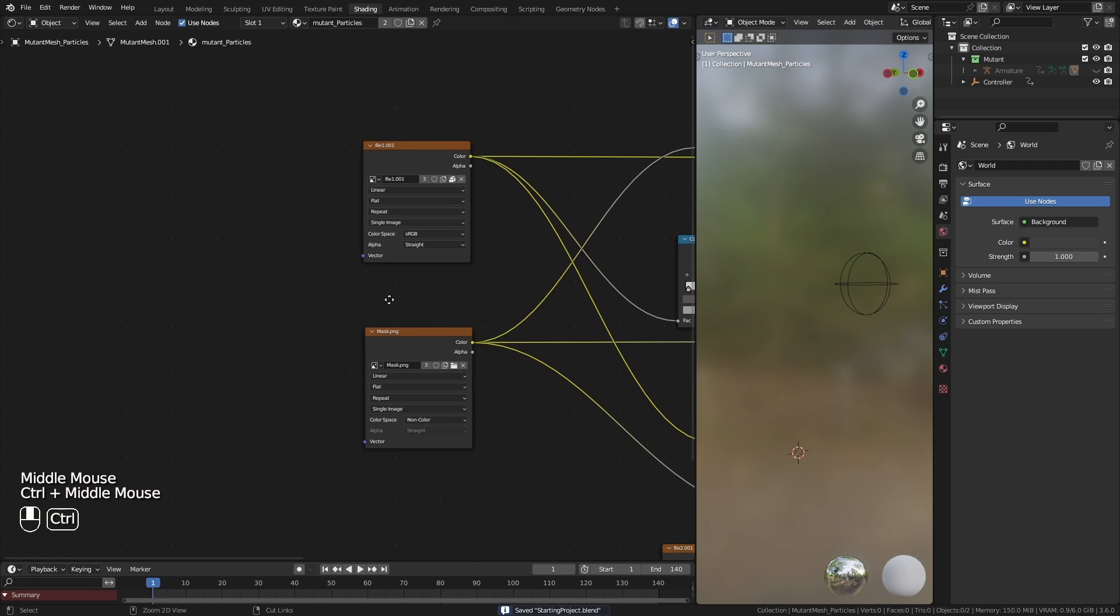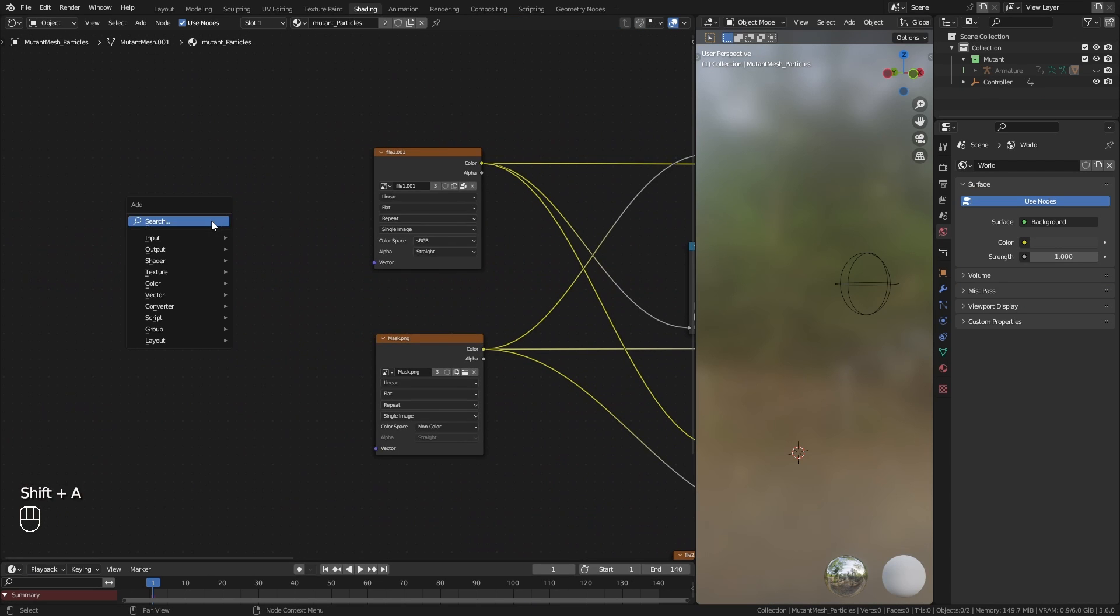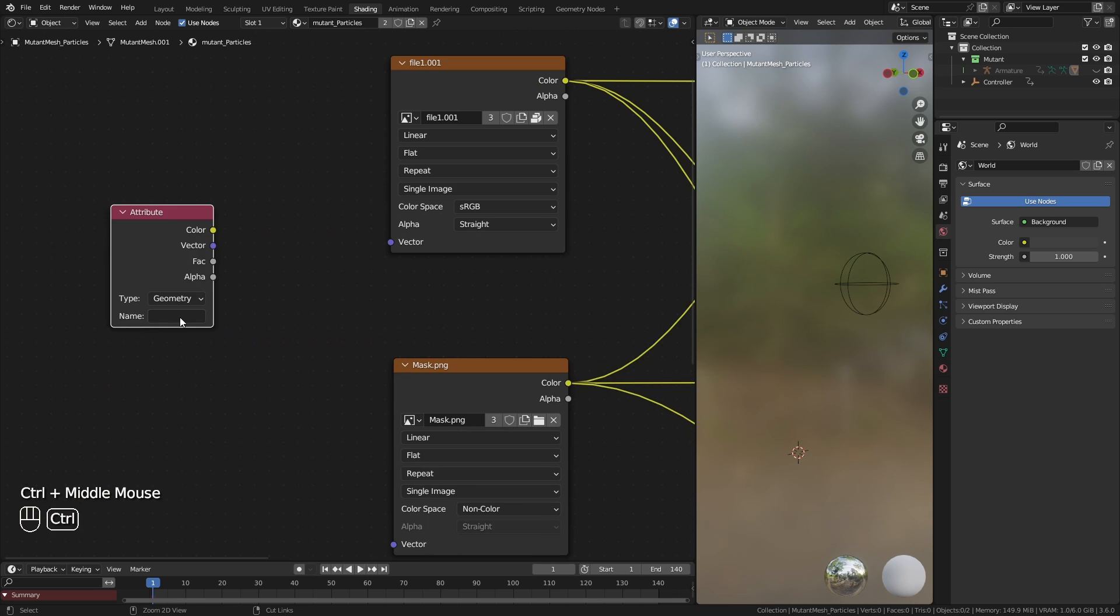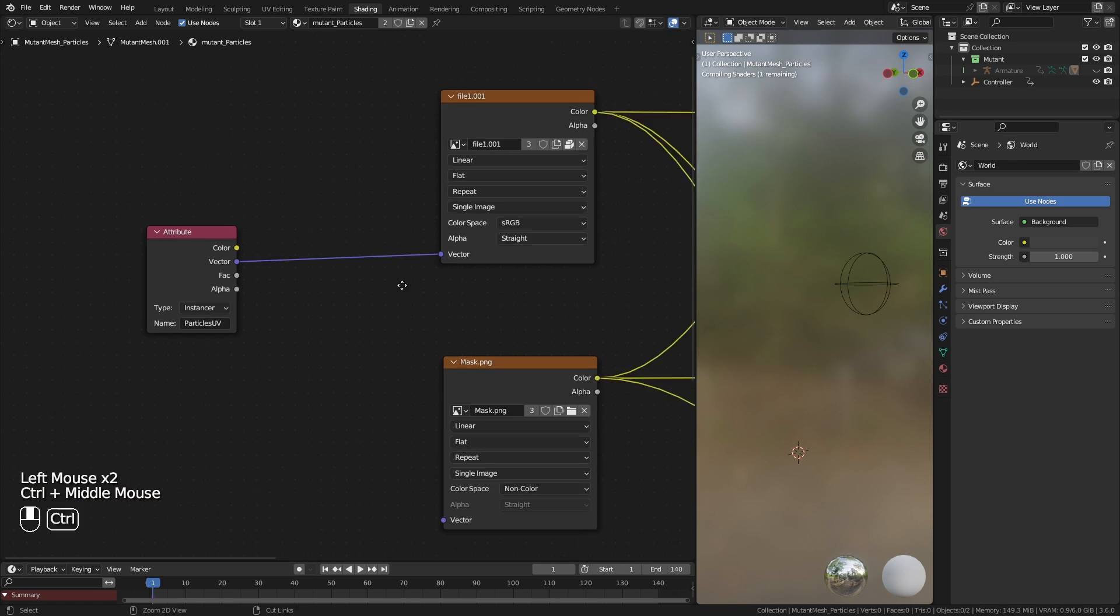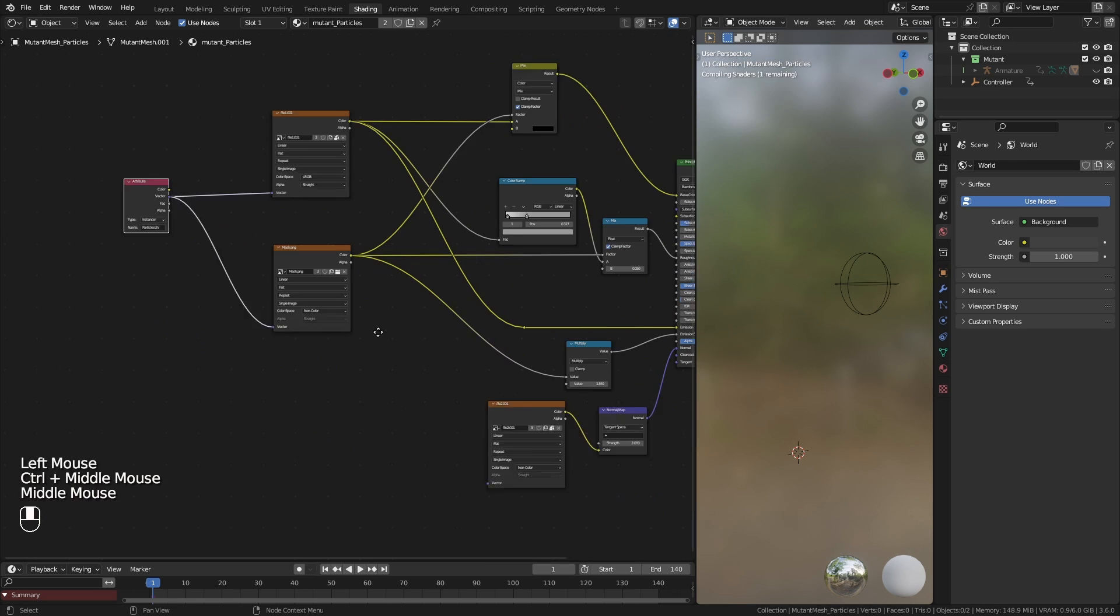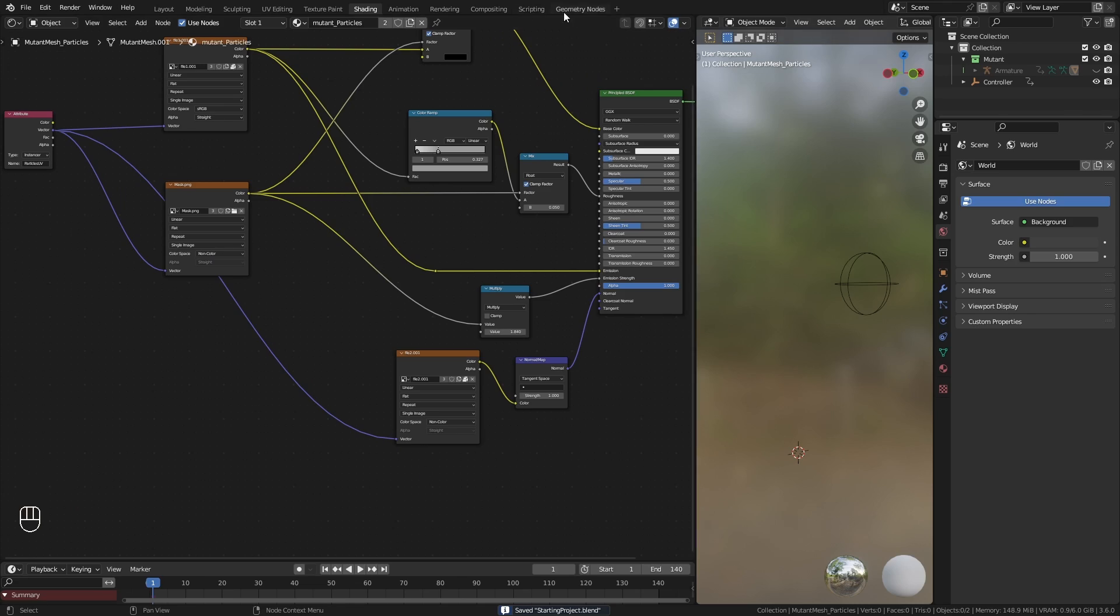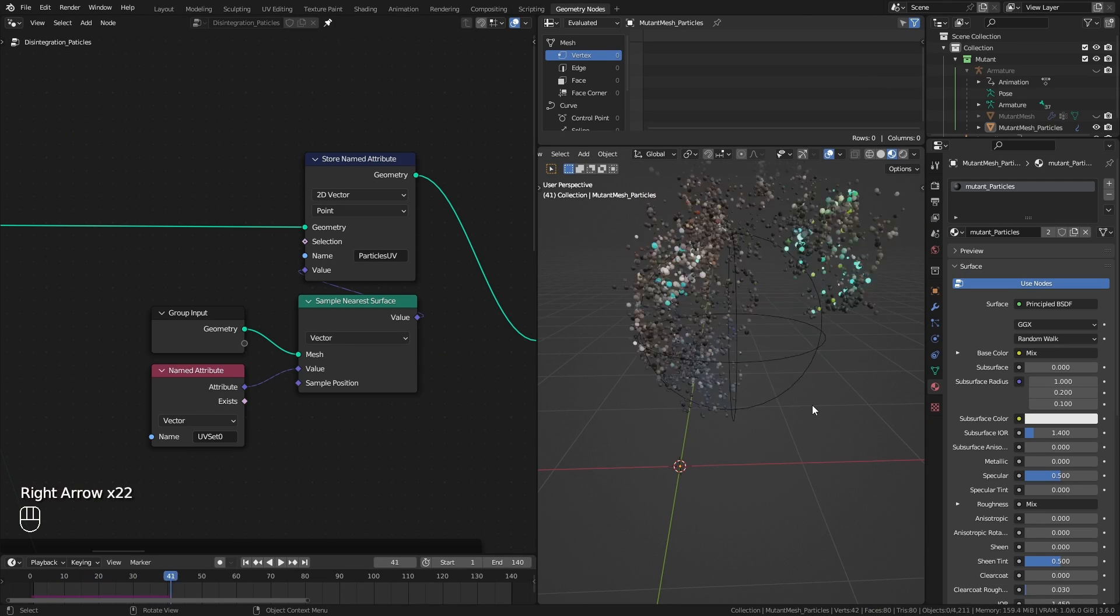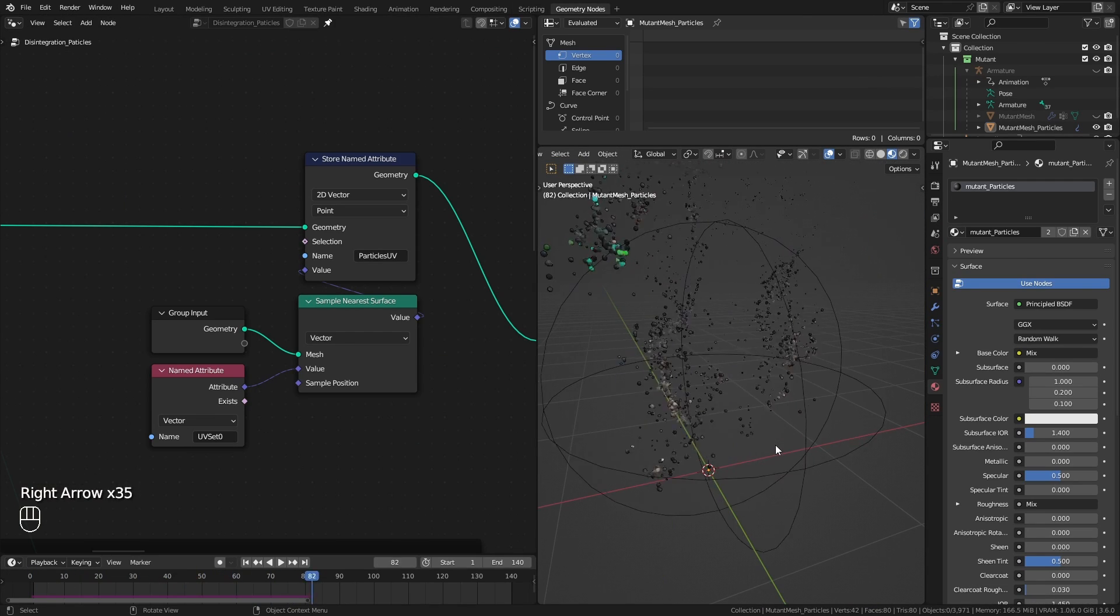Now inside that material, I can access that stored attribute using an attribute node. Use that as the vector input for these textures. And just like that, I got the textures to influence the particles.